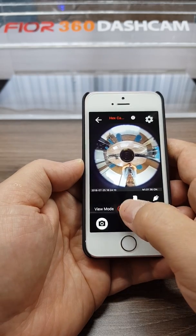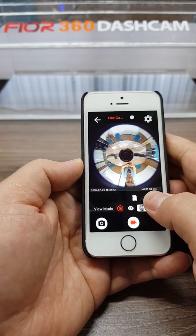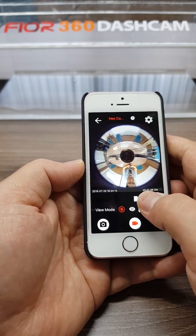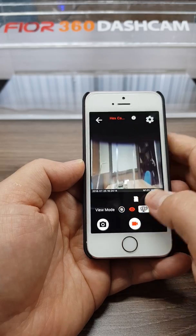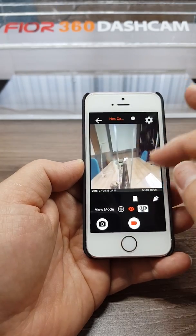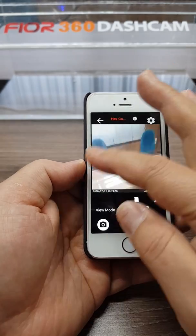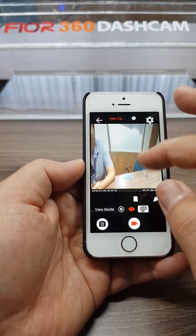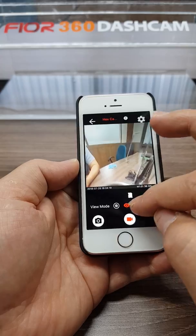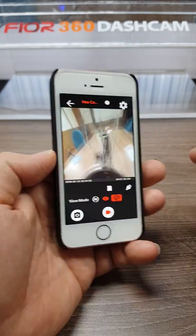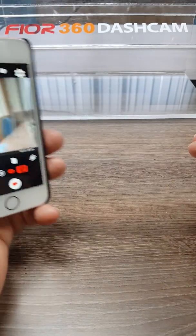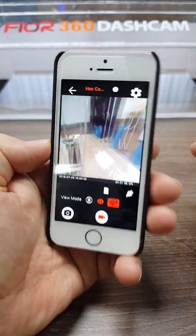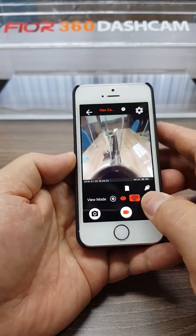This is a donut shape video. This is wide mode. Zoom in. This is the VR function — you can see that.